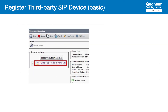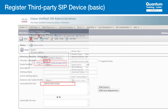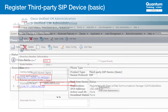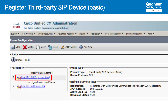The next step is to associate a directory number with the device. From the top of the device screen, click on Add a New DN on the upper left. The directory number is the first field and represents the phone extension. This will normally be a four-digit number, but it depends on your configuration. In the associated devices section, you would use the MAC address of the device from our previous step. CUCM sometimes fills this in automatically. Now, if you go back to the device, you'll see the directory number associated with the device.